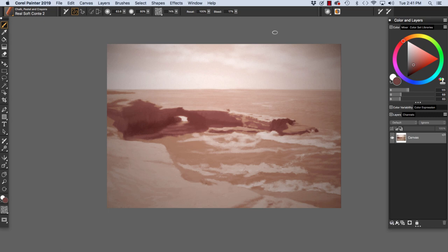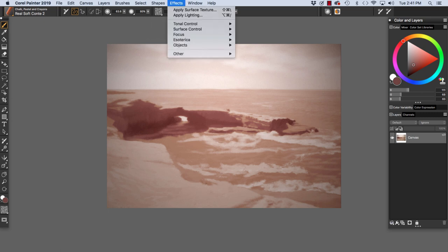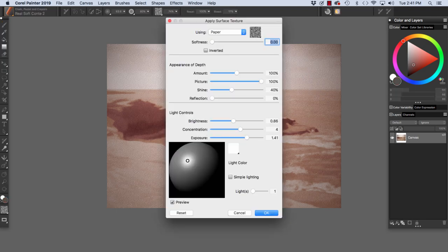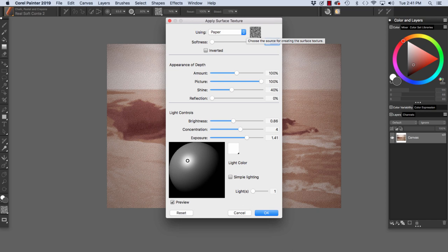Now let's apply some texture to our piece. I'm going to choose Effects, Surface Control, Apply Surface Texture. And here we have the dialog box using paper. We have the basic paper texture, which I used when I painted the piece.